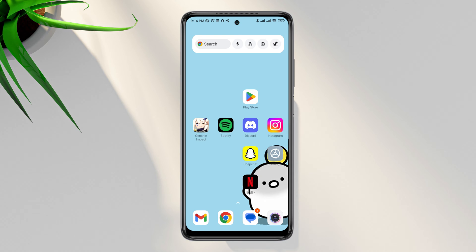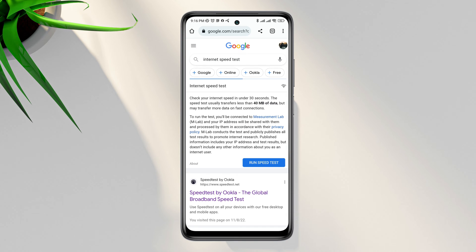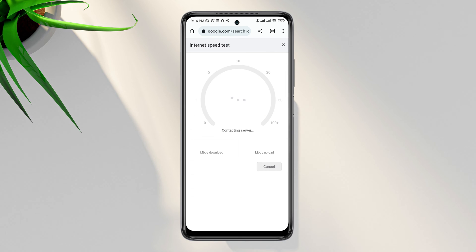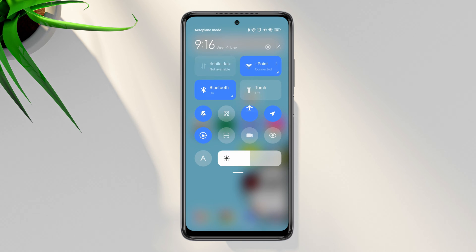First, we need to solve internet issues. Check your internet speed and stability — you can open the browser and type 'internet speed test'. If you find that your internet is not working well on your mobile device, enable airplane mode for 20 seconds, then turn it off.